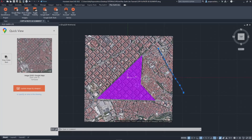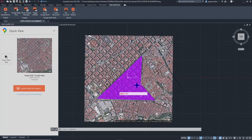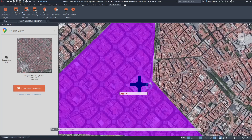Then go back to your AutoCAD or BricsCAD. This time, we will paste our element by using the Ctrl+V command on the keyboard. And here we have it.